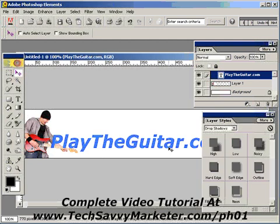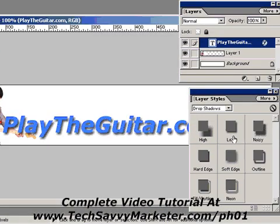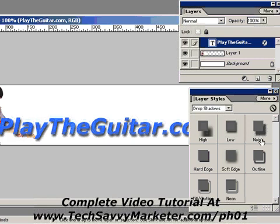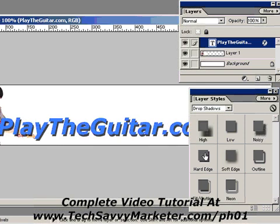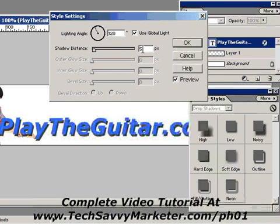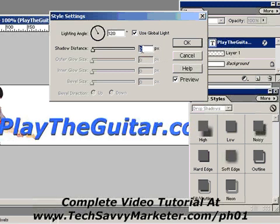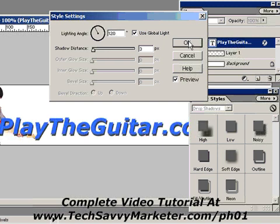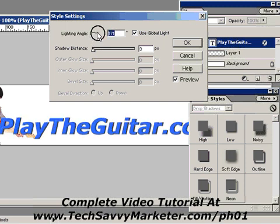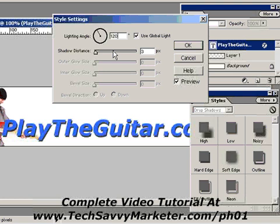Now I want to apply a shadow to the text. Making sure the correct layer is selected, I click on the drop shadow effect and select Low. I could choose another shadow type — for example Hard Edge or Noisy. Once I've chosen a shadow, I click the icon that appears on the layer and double-click it. I can then decide the distance of the shadow — I'll set it to 3 — and change the direction of the light so the shadow moves around. I'll set it back to 120 degrees.